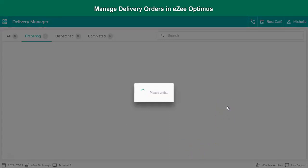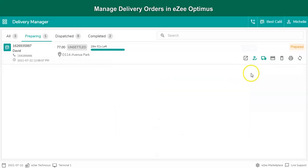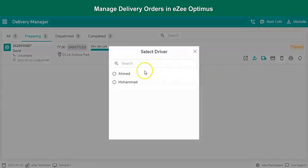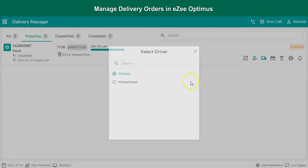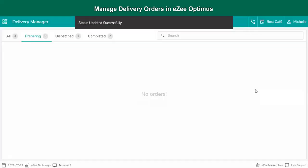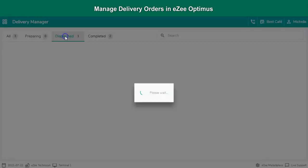Further, the user needs to assign the order to the driver for the delivery and that can be done from here. This option is available under the Delivery Manager section. Select the order, tap on Assign Driver button, then select the driver who will deliver the order. The order status will change to Dispatched on assigning the driver.